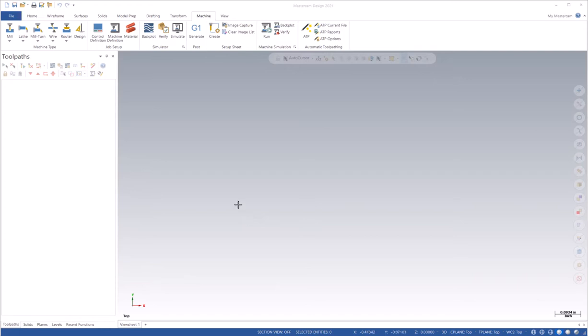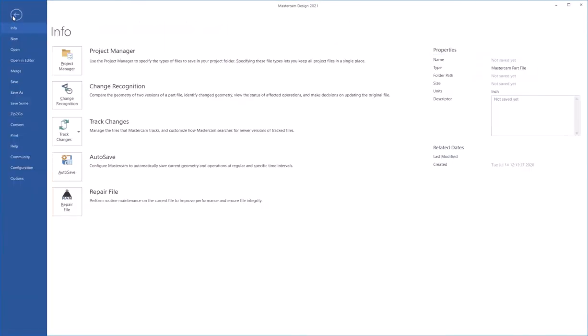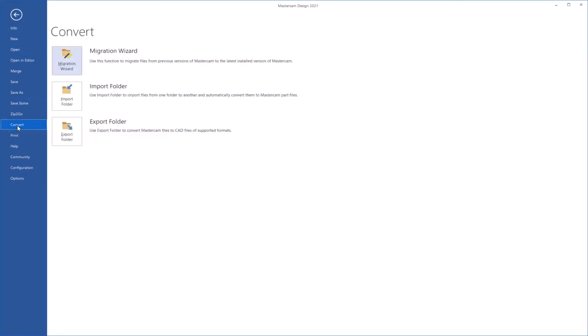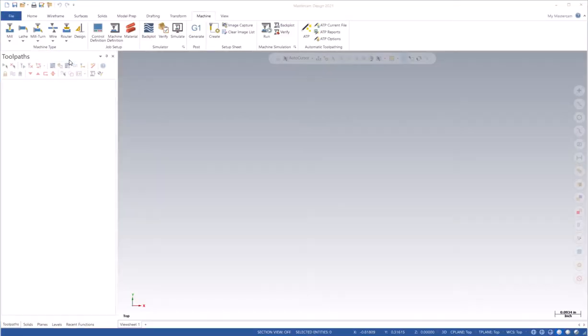config files, and post processors from a previous release of Mastercam. To do that, go to Mastercam 2021 after installing it, choose the File menu, go to Convert, and then choose Migration Wizard.